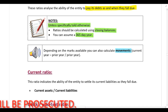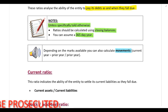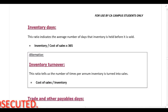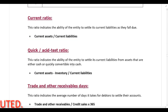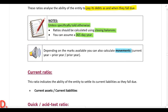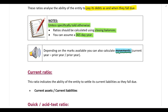Remember, all of the ratios are listed in the order of importance, so you start at the top and work your way down. Sometimes you won't be able to perform all of the calculations because there isn't enough information available in the question. However, if there are more marks available and you haven't performed enough calculations, you should also calculate movements. To calculate movements: take the current year amount, deduct the prior year, and divide by the prior year.